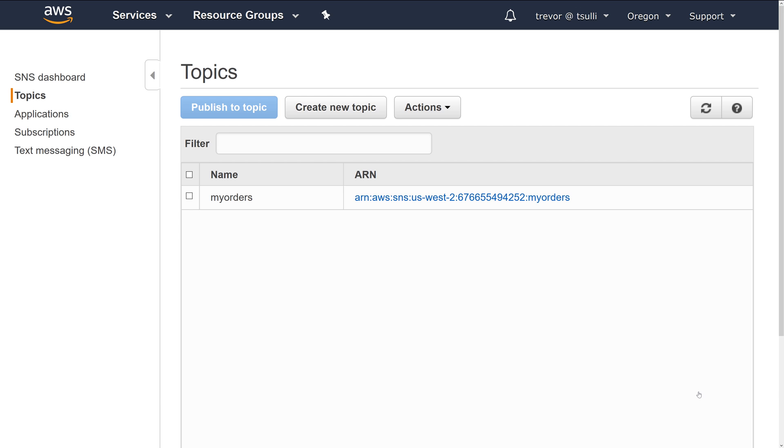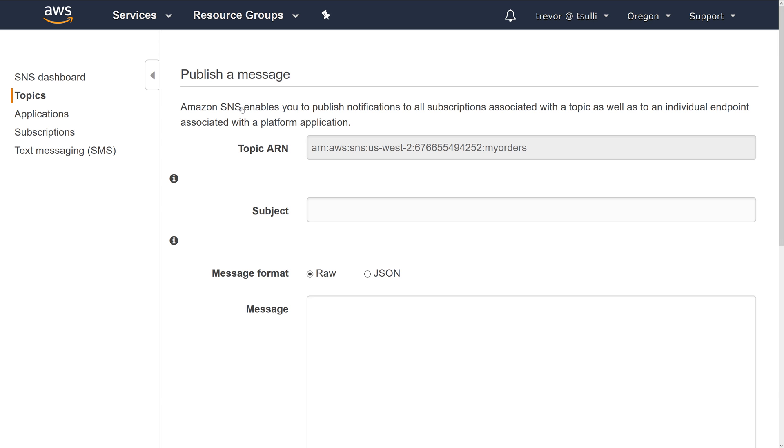Let's go ahead and try to send a second message using the same attribute but a different value. I'll set the subject to second order, and in the message I'll say this is a non-retail order.